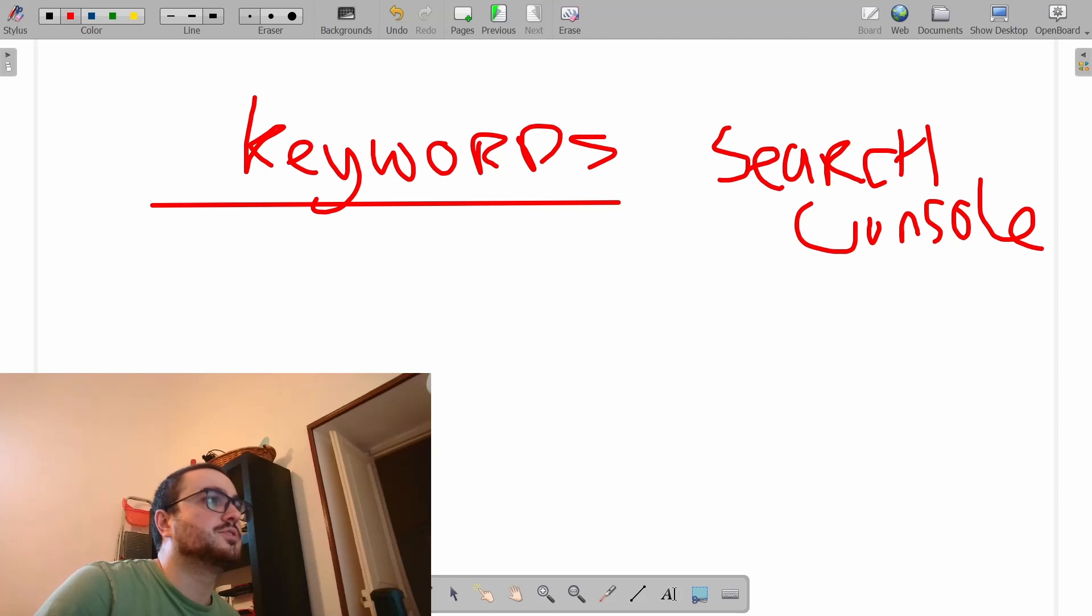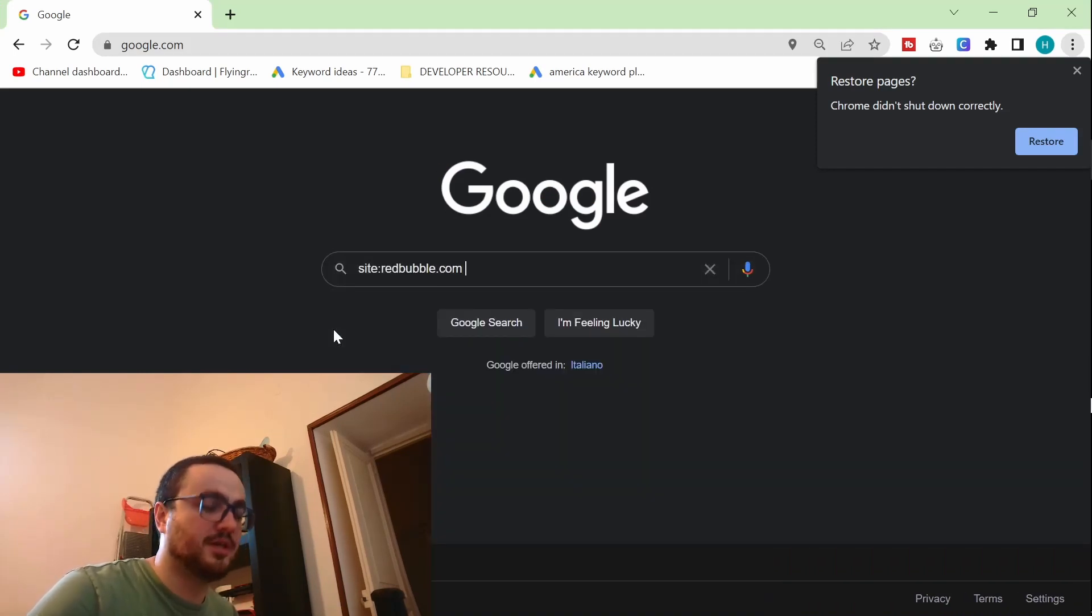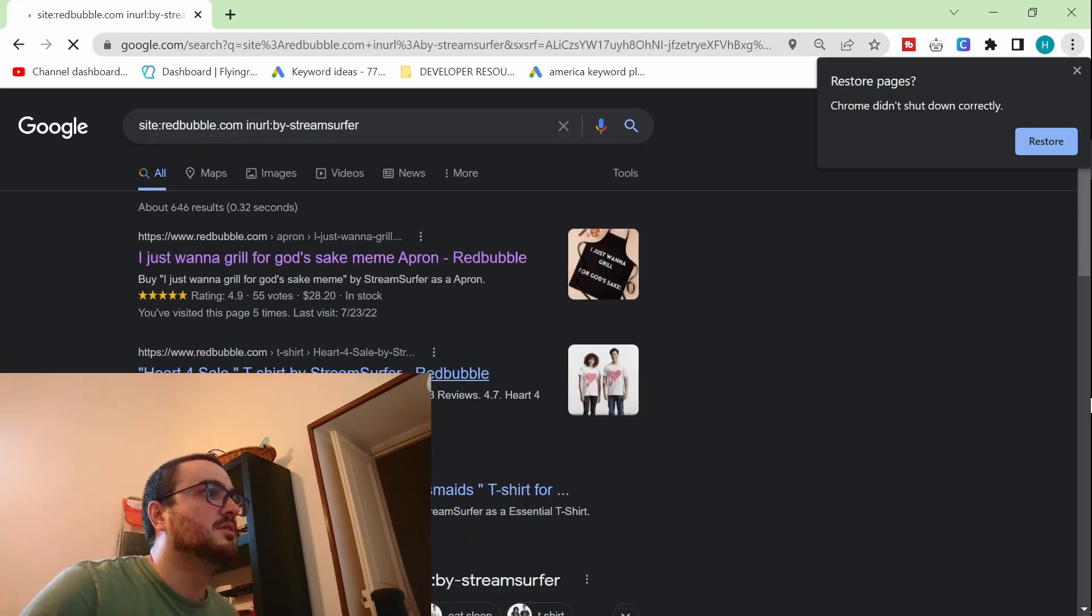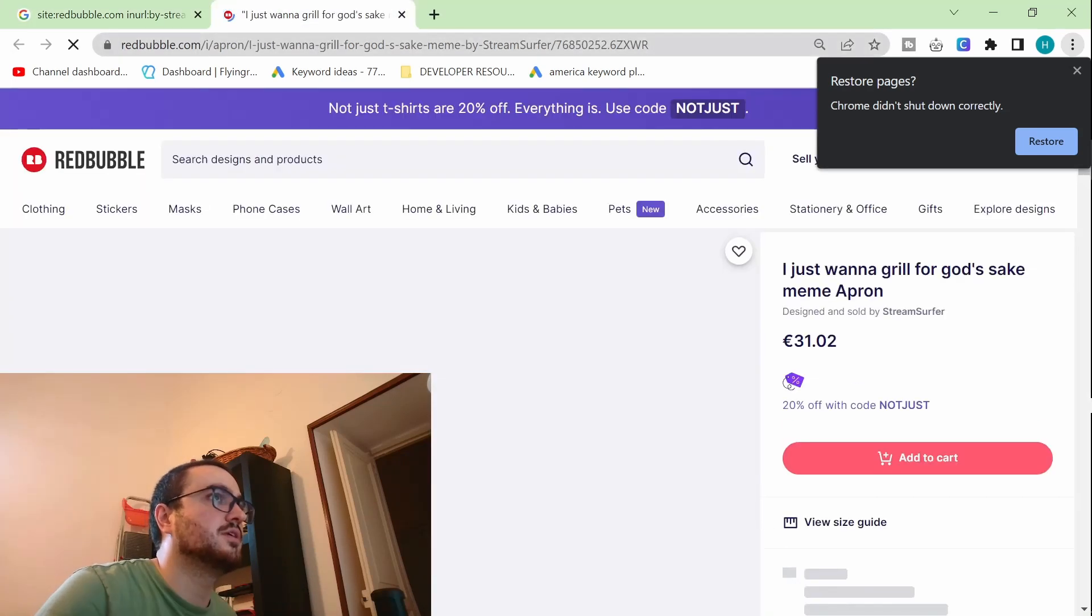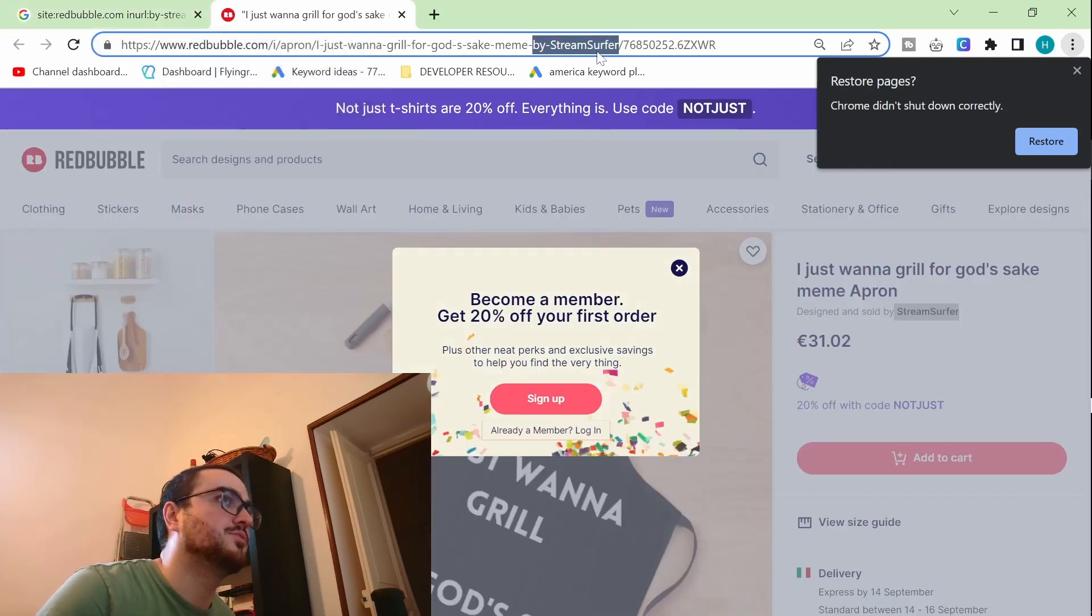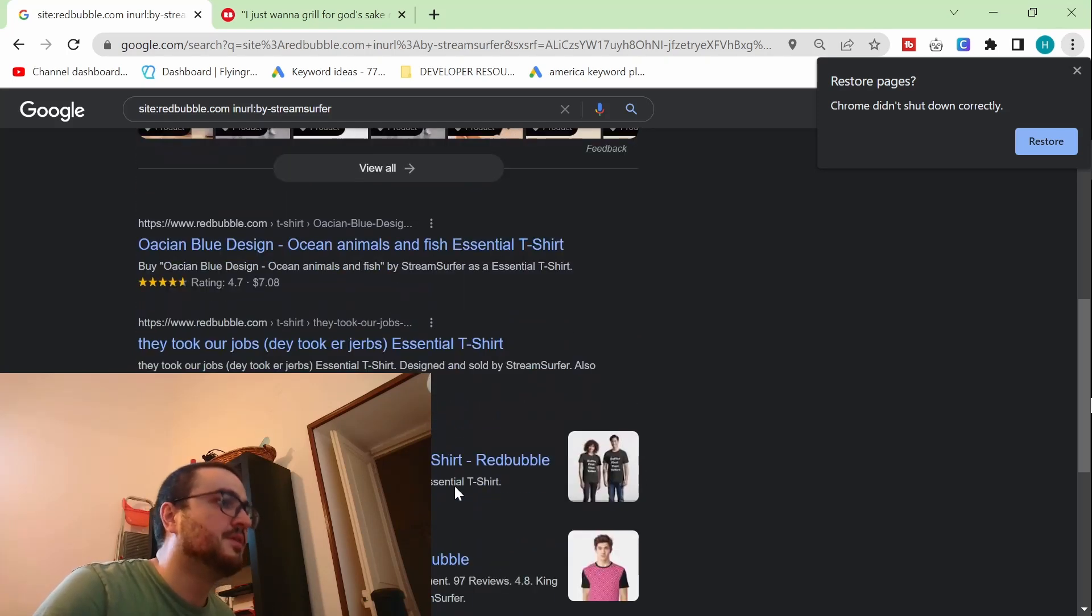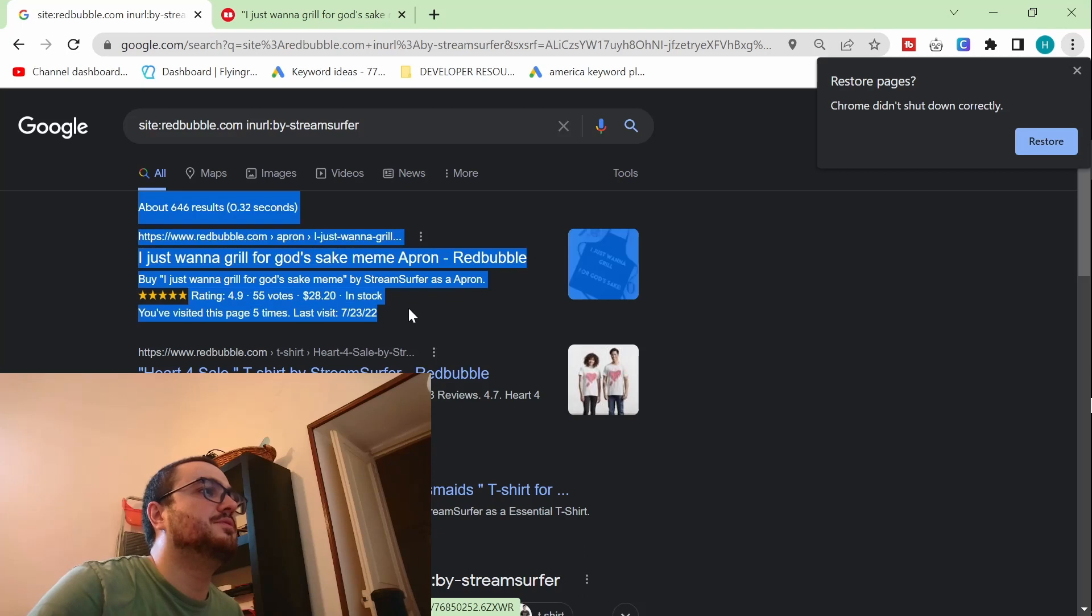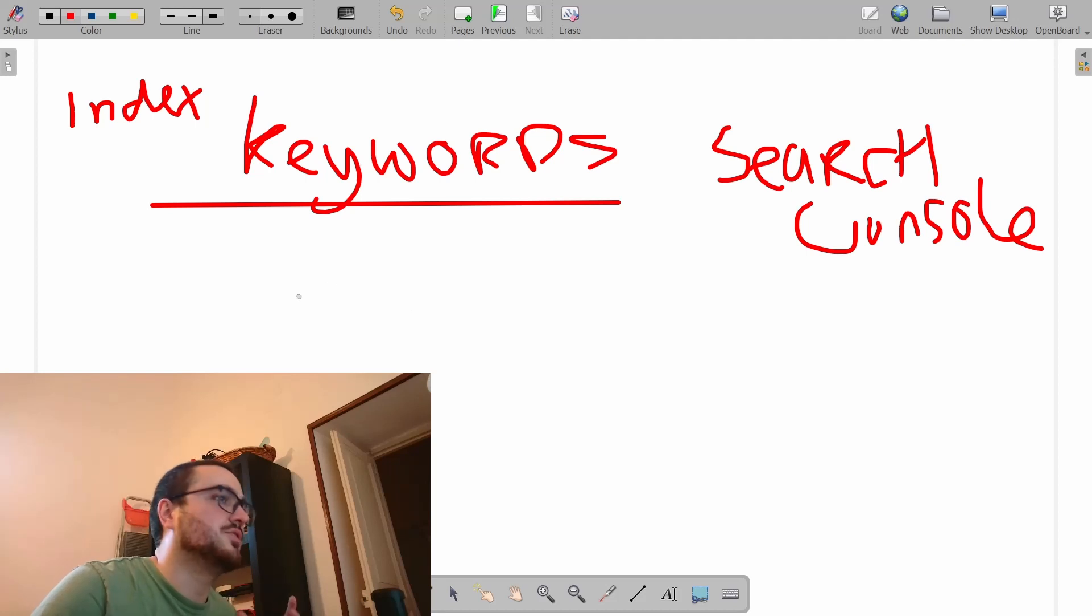So once Google says we have indexed this page, let me just give you a live demonstration of how to check whether your shop is indexed. So site Redbubble.com in URL, by stream surfer. This is a way to see whether your products are on Google. If I open one of these products, you can see that my Redbubble name is stream surfer, and therefore, if I do that search operator on Google, you can see that my products are actually indexed. This will not be true for everyone. But anyway, I don't want to get into this no indexing issue again. This is how it's supposed to be. So once you see this, you know that your products are on Google, which is perfect.